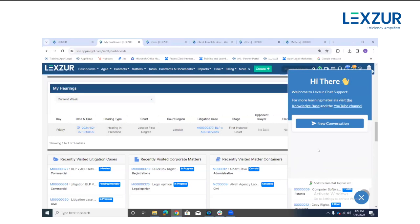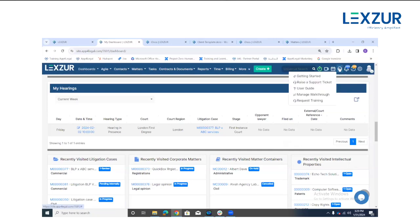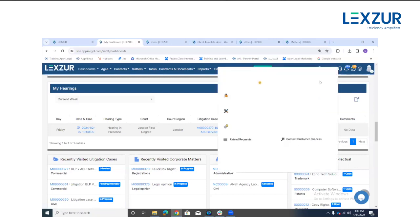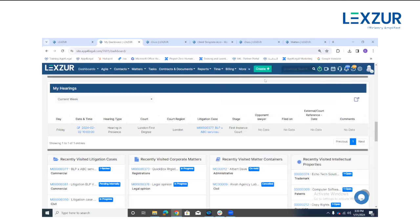You can also access learning materials including the knowledge base and YouTube channel directly from the chat icon. Additionally, from the support icon you can raise a support ticket to submit a question, suggest an improvement, or report a bug. That concludes today's webinar — thank you all for taking time out of your busy schedules to be here, and see you in the next webinar.